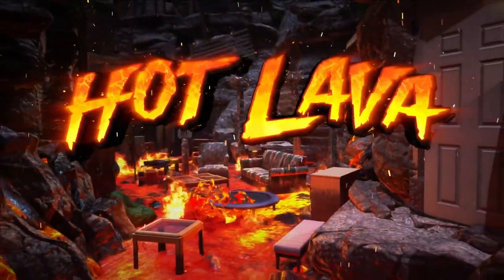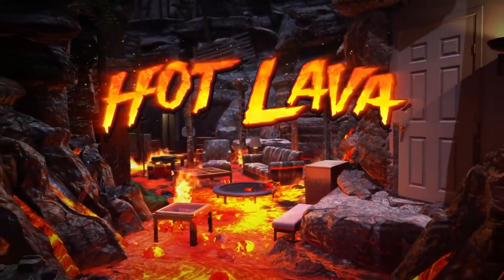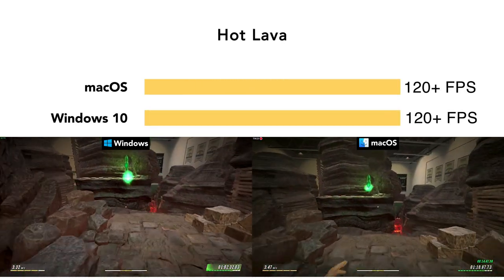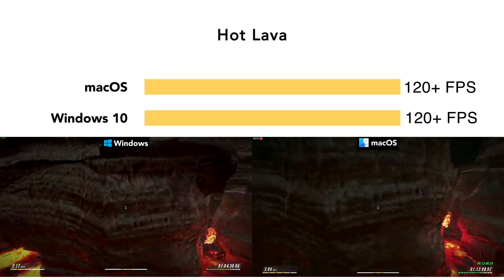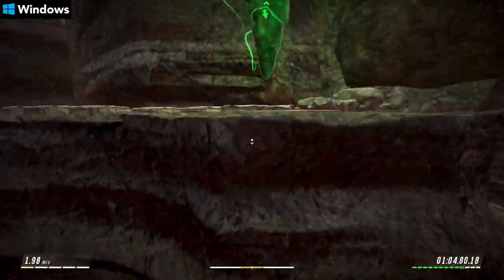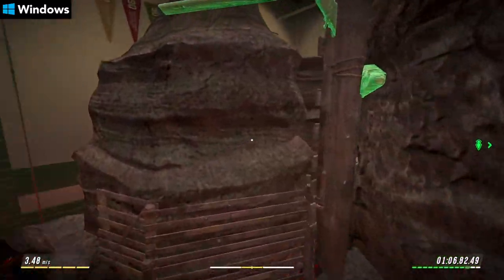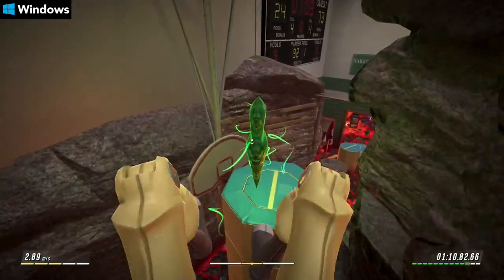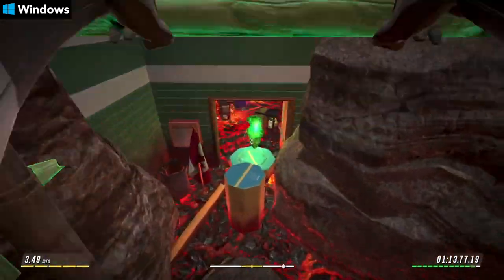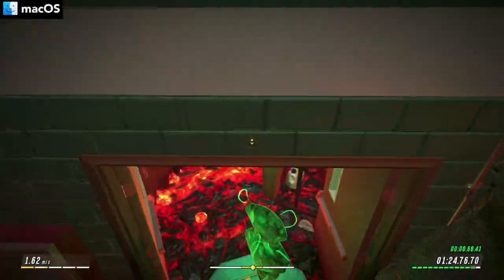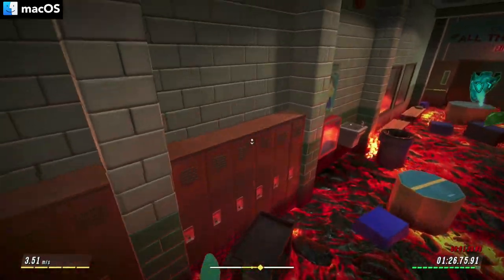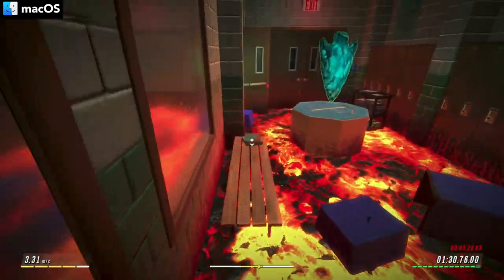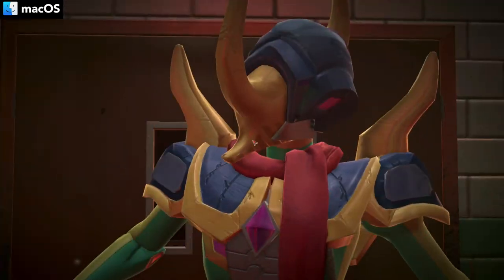Now let's take a look at 3D platformer Hot Lava. Both versions generally receive over 120 FPS — very impressive. Yes, it's not a triple-A game by any means, but it does still offer a high-end graphical experience, albeit with an arcade art style. Hot Lava on macOS also takes advantage of Metal API features new to 10.15, so that could be another reason for the top-notch performance here.